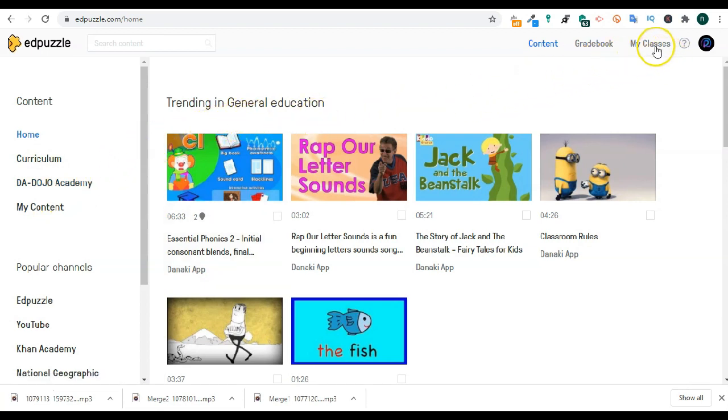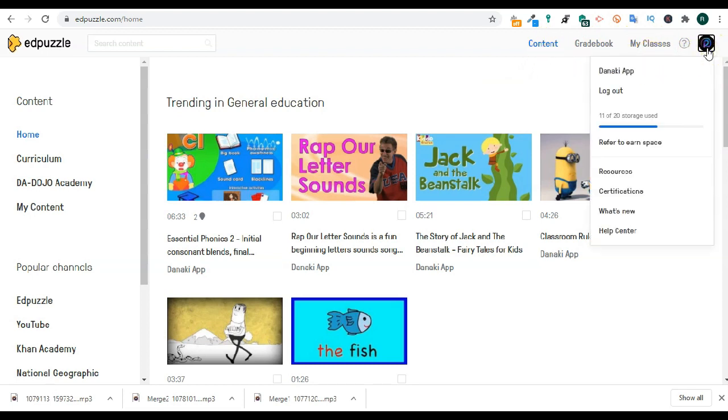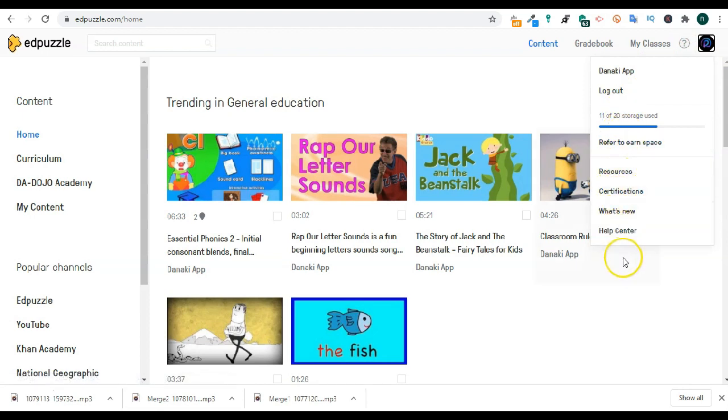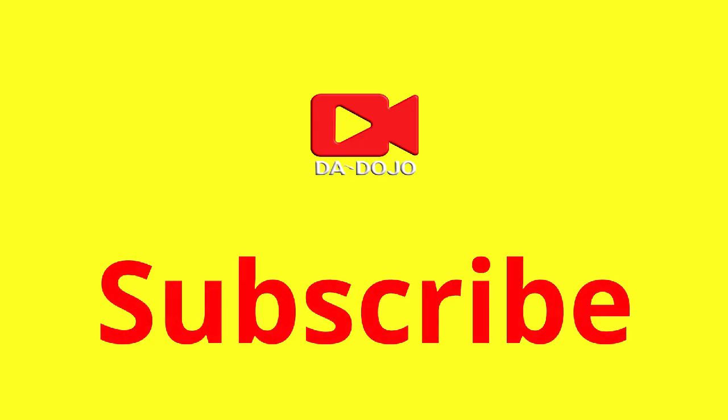In our next tutorial we will look at how to actually create your Edpuzzle video, how to embed questions, notes or a voiceover. I hope this user interface tutorial was helpful. And I'll see you next time.